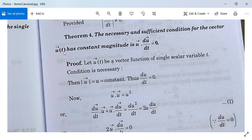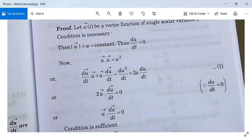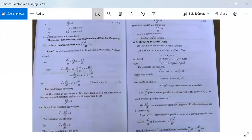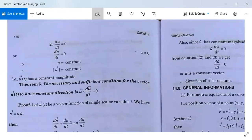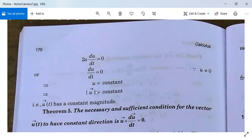Sufficient condition: take u·(du/dt) = 0 and show that u(t) has constant magnitude. From equation 1, since u·(d/dt u) = 0, this portion is zero, meaning 2u·(du/dt) = 0. So du/dt = 0, meaning u is a constant, and since u = |u|, modulus of u is also constant. Therefore u(t) has constant magnitude, and the sufficient condition is proved.